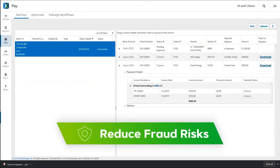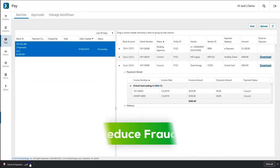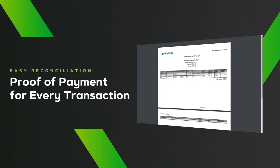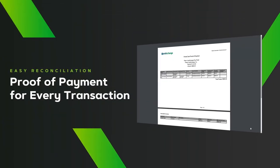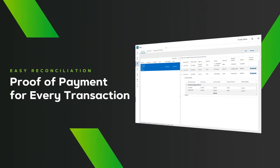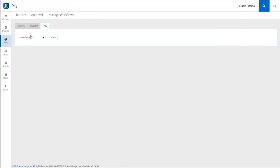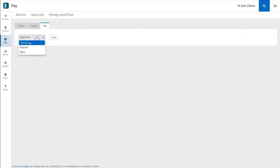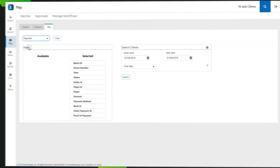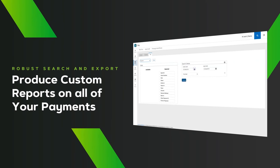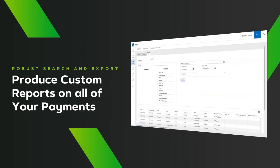Our services team will follow up on any outstanding payments, and you'll have proof of payment for every transaction, ensuring easy reconciliation. With everything in one secure system of record, you can quickly produce custom reports on all your payments thanks to robust search and export features.